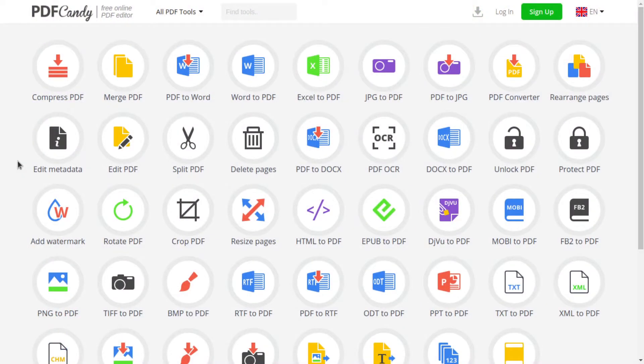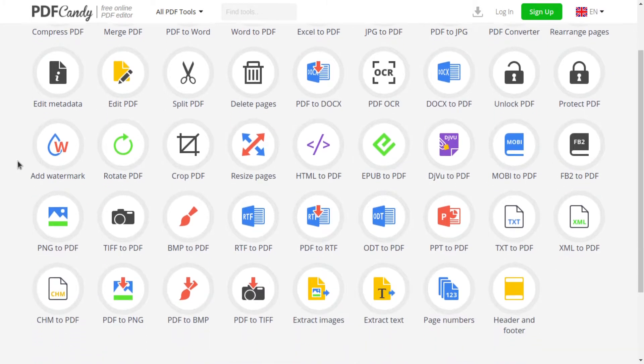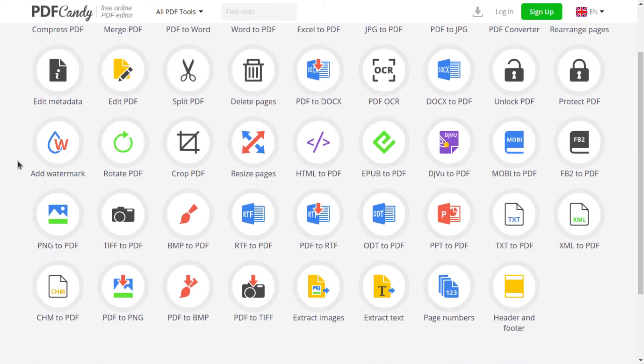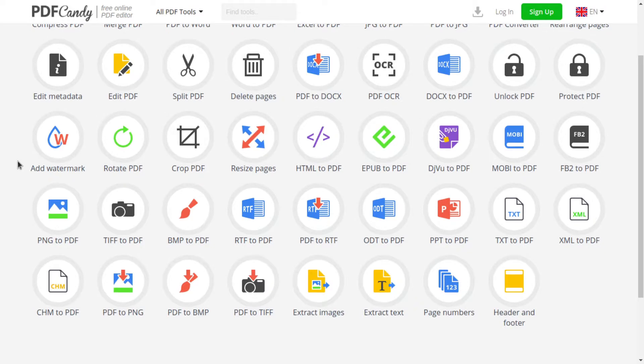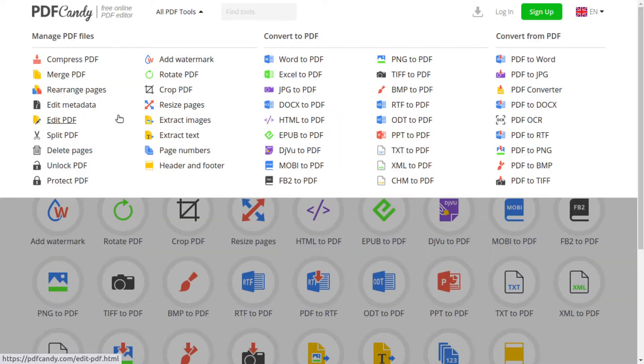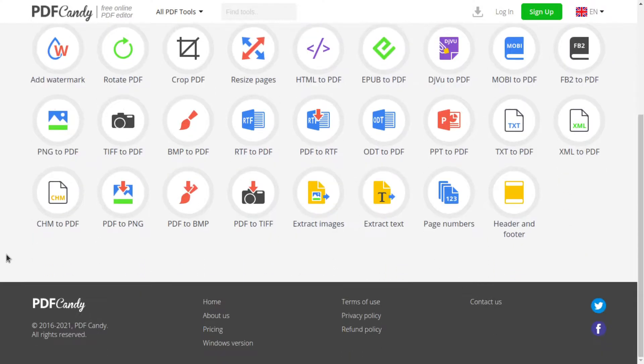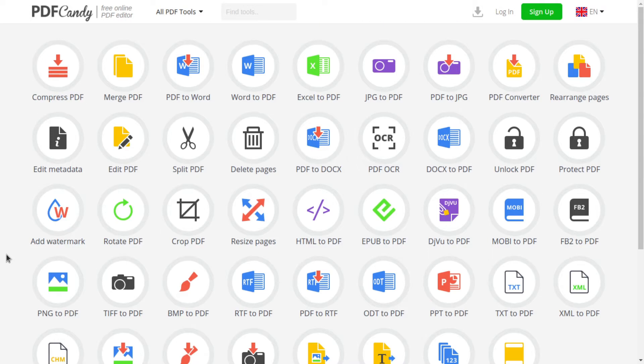First up in no particular order is PDF Candy. PDF Candy contains various tools for converting different file types to PDF, converting PDF to other file types, and tools for managing PDF like merging, editing, protecting, splitting, etc.